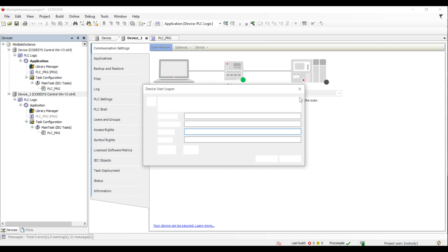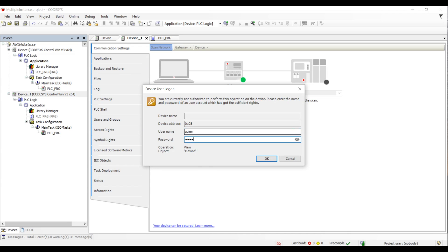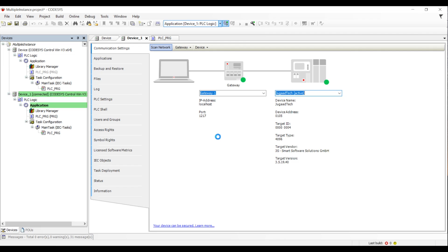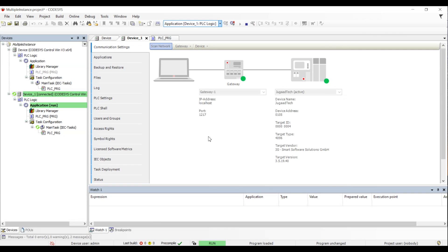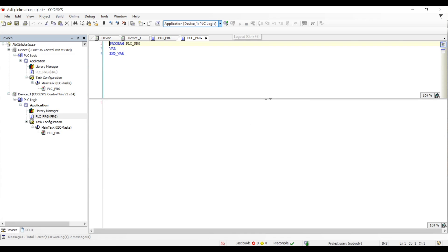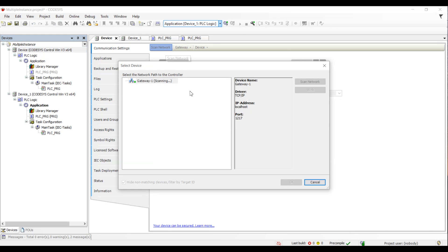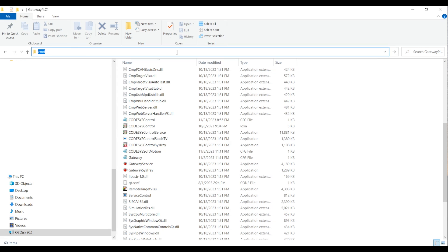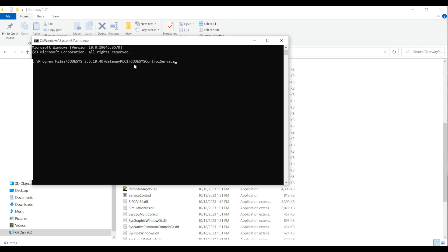We can create multiple instances using the same methodology. We can see that we are able to download to a different instance with a different program. So on the same laptop, we are able to run multiple instances. This is running on the command line — if I close the command line, that instance will get destroyed and I'll be left with only one instance running. Now there is another command we can use to run it as a service, where the command line does not need to be kept open.